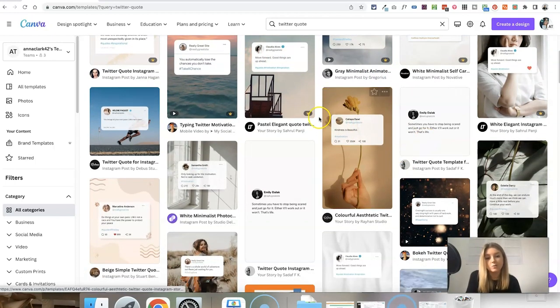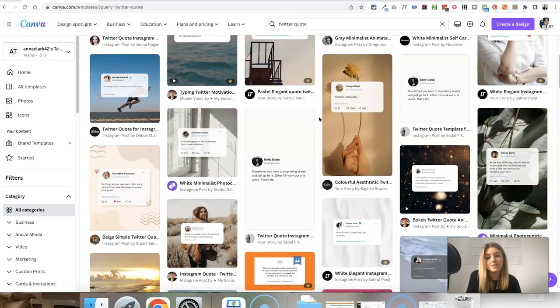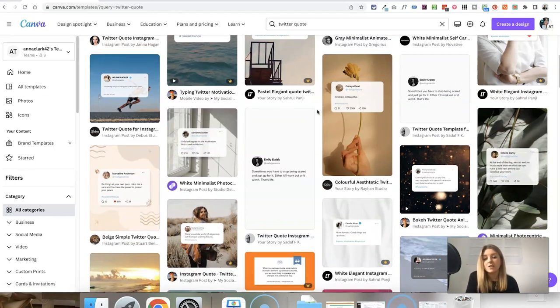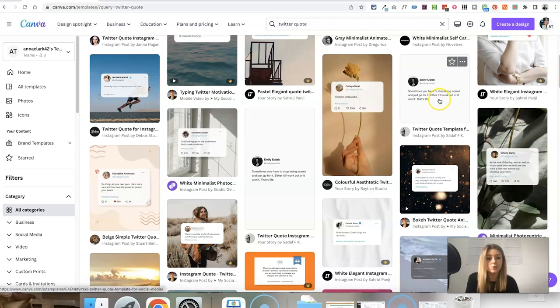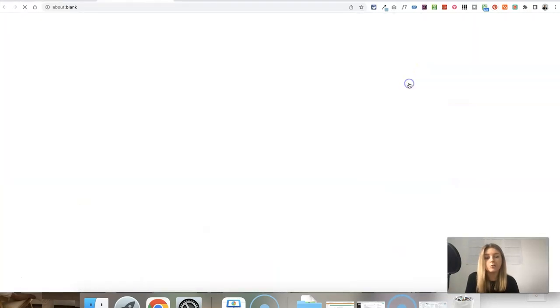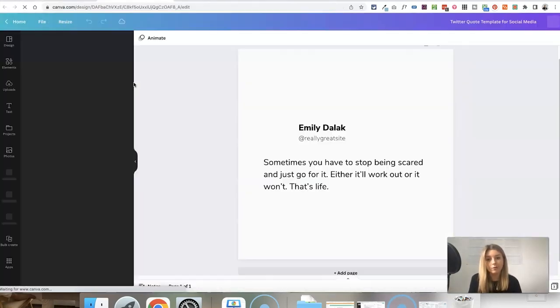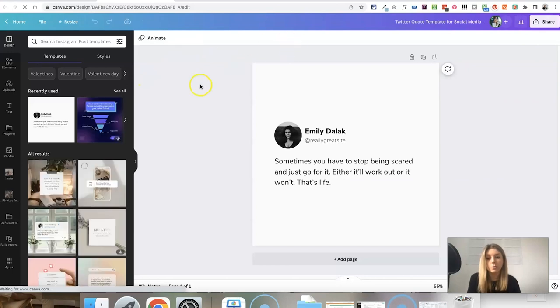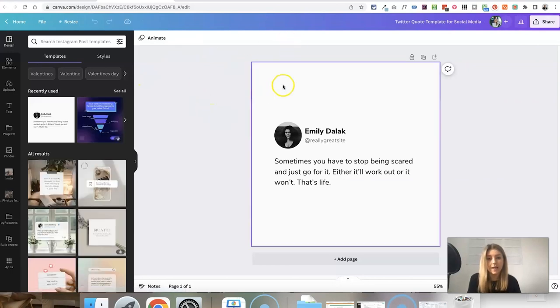But as we scroll through, you can see that some don't have that. This gives us lots of options for different Twitter quote designs. Maybe you just want to create a really simple graphic for a square Instagram photo. You can open up this template here.